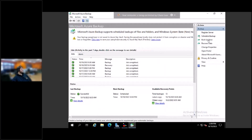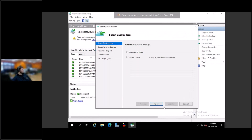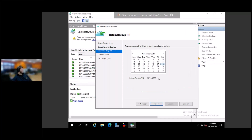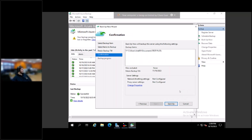You can also backup immediately with the backup now option. It'll instantly take you to a screen where you select the drive that you want to backup, where you want to retain the single backup to, and how long. You confirm it, and then it'll back it up and show you the progress bar.